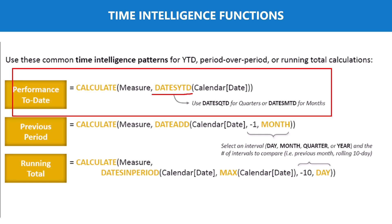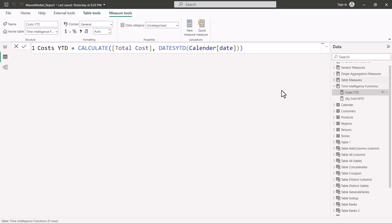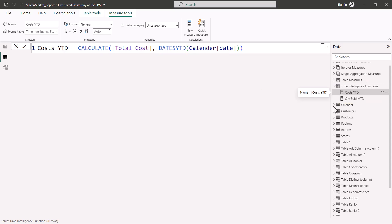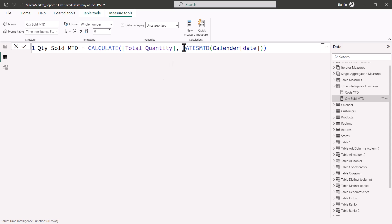I have created two measures inside a table called 'Time Intelligence Function'. The first is 'Cost YTD' and the second is 'Quantity Sold MTD'. The Cost YTD measure uses the CALCULATE function with the total cost measure and the DATESYTD function, passing the date column of the calendar table. This computes the total cost incurred year to date.